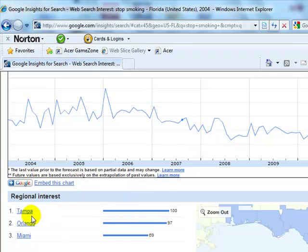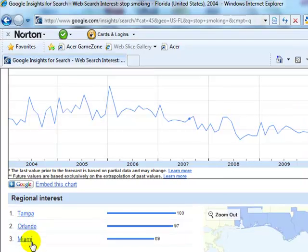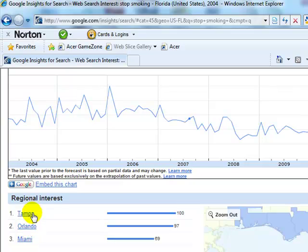But look what happens here — it breaks it down into the top three cities in Florida that have the highest volume for 'Stop Smoking.' And of course, you can put any term in here, whatever's relative to your product or service. From a geo-targeting factor, this is amazingly useful because you could set up PPC campaigns telling Google you only want to show your ads to people in Tampa, Orlando, or Miami — the top three cities in any state showing the highest volume.